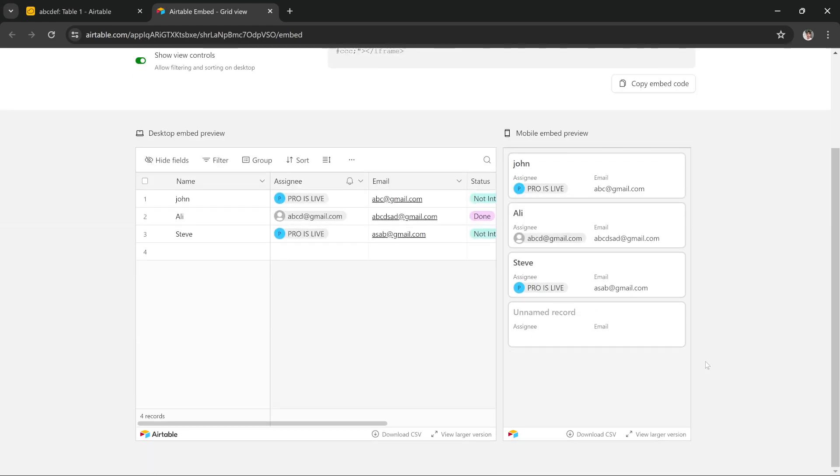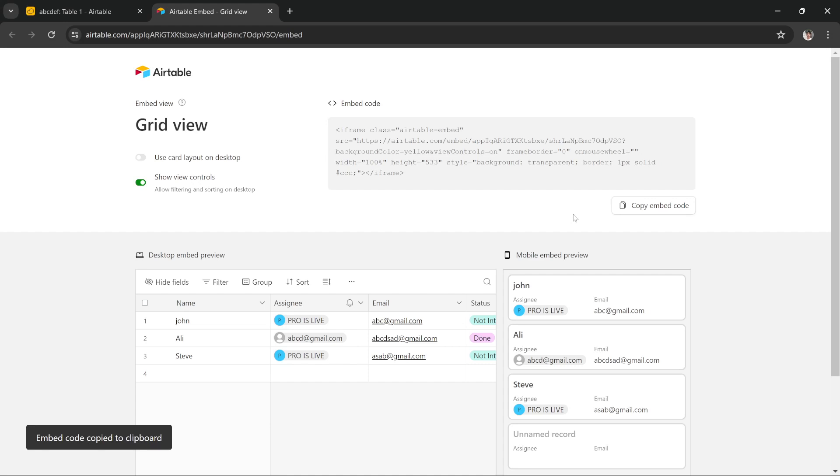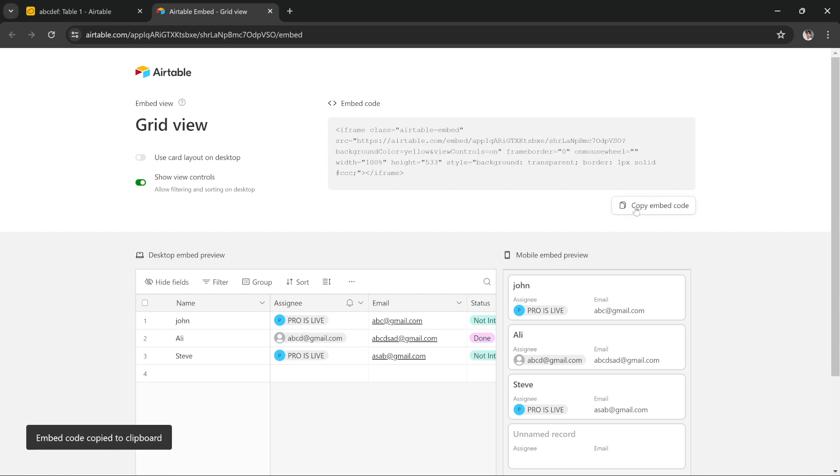So what you have to do is you get the preview, you get the code, you copy this code and you go to your website. You go to edit your site and you add an embed code option and you paste this embed code there.